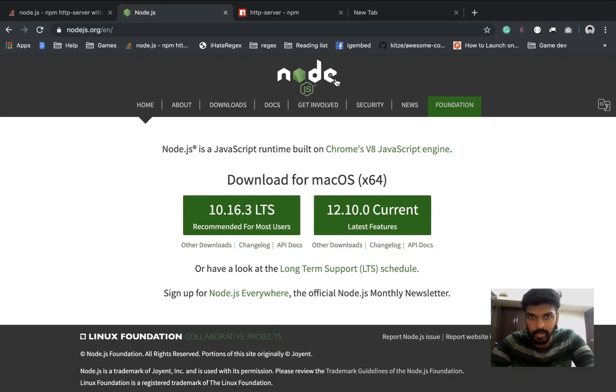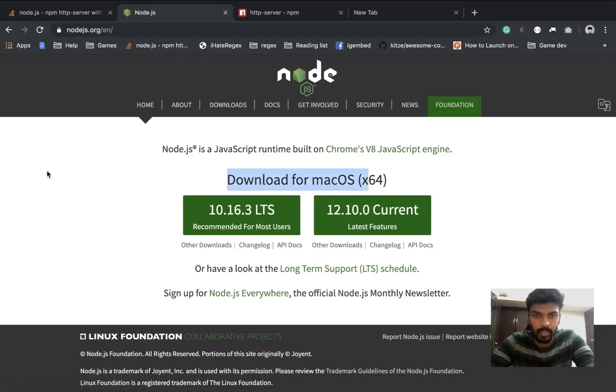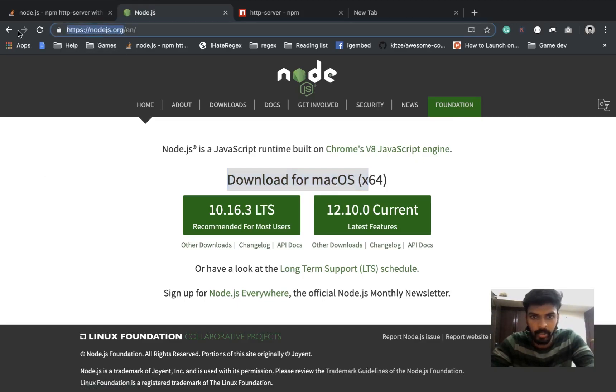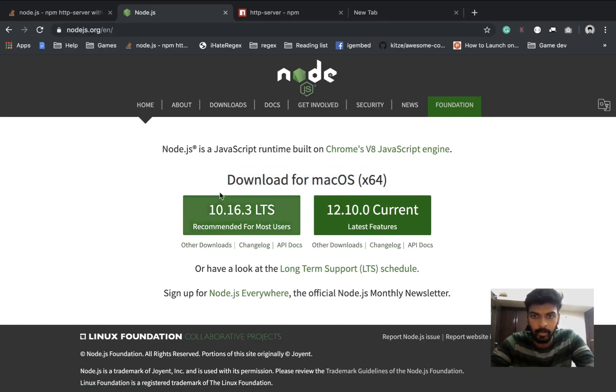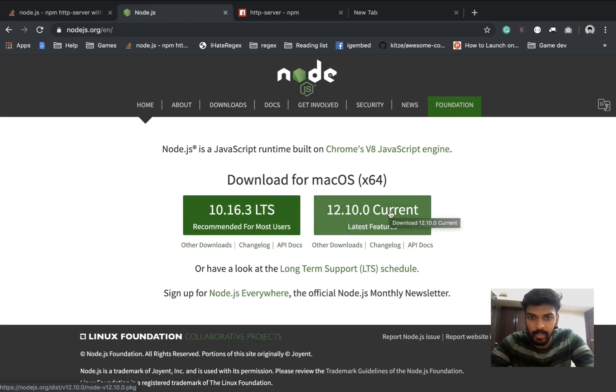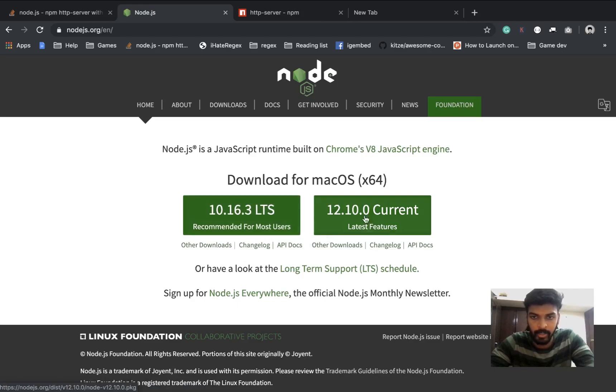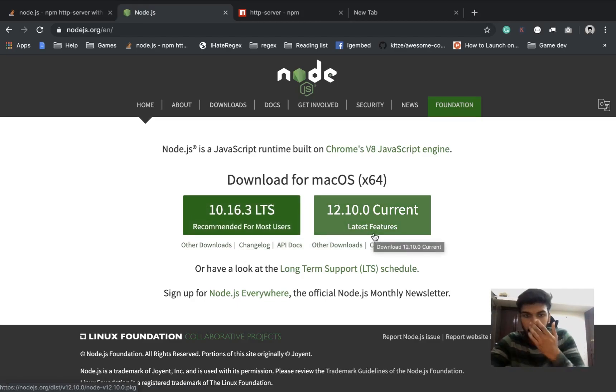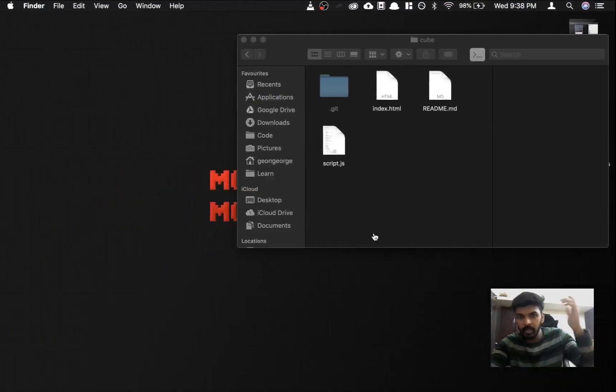First thing you need is node.js. Go ahead to nodejs.org or Google it and download and install the latest version, which is 12.10.0 at the moment of recording this video. Go ahead and install the latest version, no need to go for the recommended one.